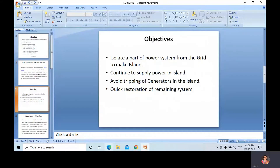What are the objectives of islanding? First, to isolate a part of a power system from the grid to make the island continue to supply power. Second, to avoid tripping of generators in the island. Third, quick restoration of the remaining system. These are the objectives of islanding.